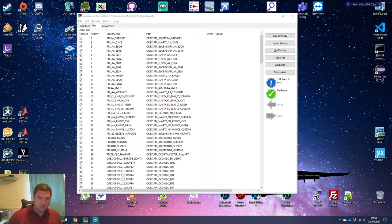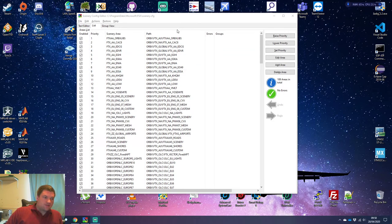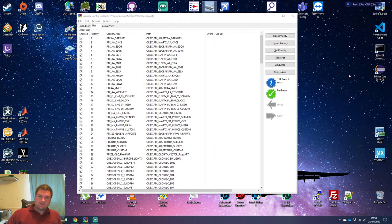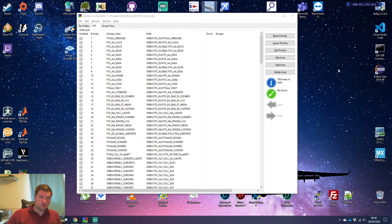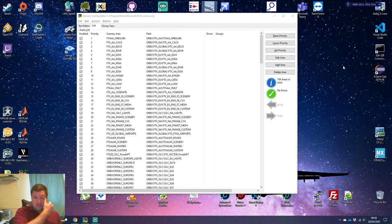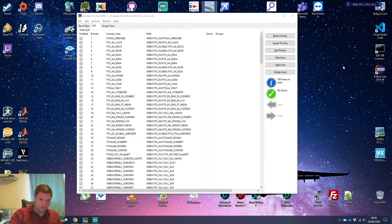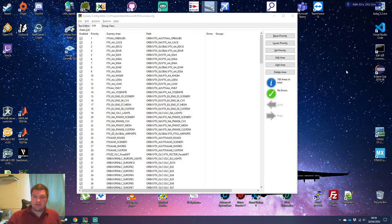You can go into FSX and you can go into options and the scenery library or something it's called, and you can move things around. And the interface, although it looks pretty, is quite clunky. This is an easy way of doing it.